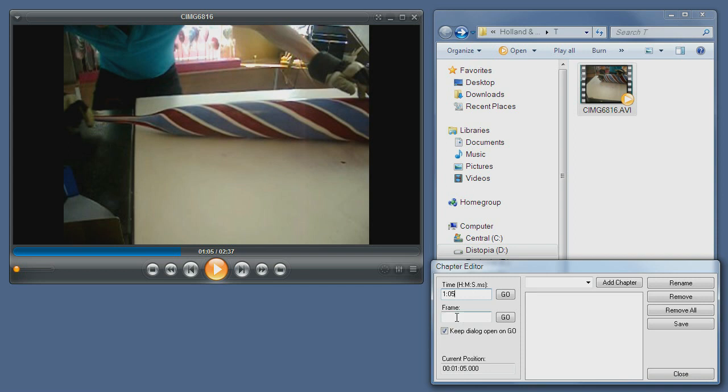Same goes for the frame. Next is the chaptering interface, or sometimes referred to as the bookmark interface.